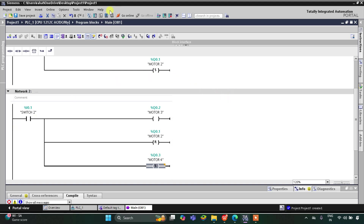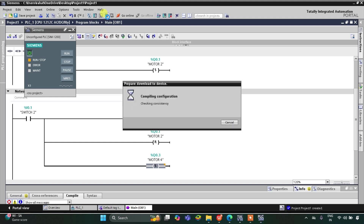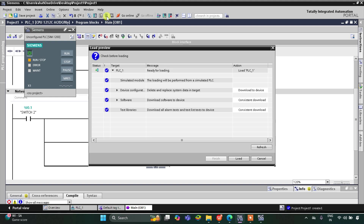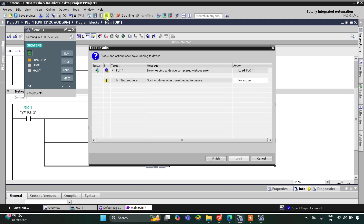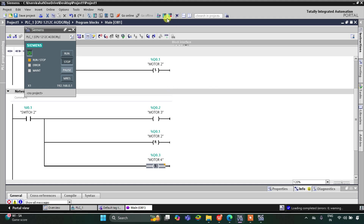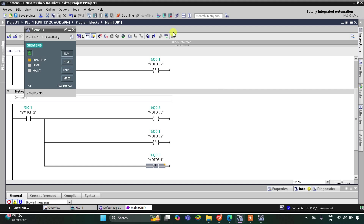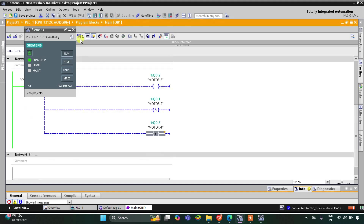Now let's do the simulation. I will start the simulator, then start the CPU, then turn monitoring on and off, and switch to project view.